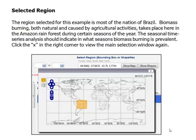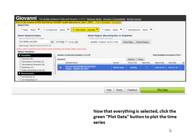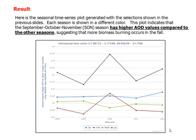Click the X in the right corner to view the main selection window again. Now that everything is selected, click the green Plot Data button to plot the time series.